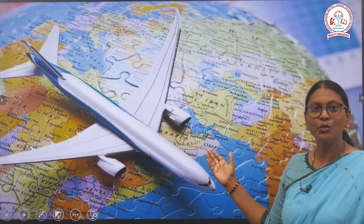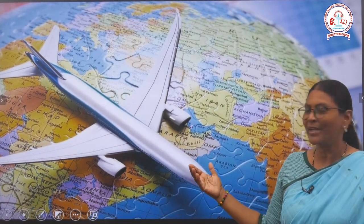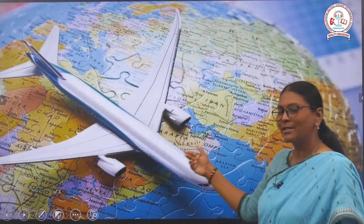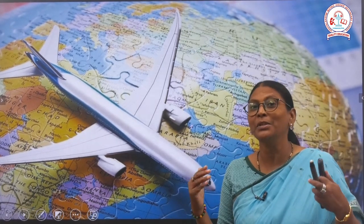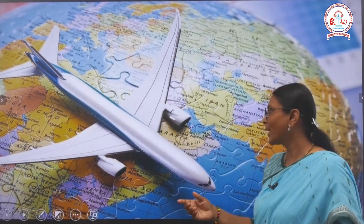Hi guys, this is Elizabeth, the middle school English teacher of Vidya Lakshmi Matriculation High Secondary School, and I welcome you all to the Vidya Lakshmi Matriculation High Secondary School YouTube channel. I am glad I have got an opportunity to take a session, and my session begins here. The first image I would like to show is a globe and an airplane. You have something interesting to hear from me, and here I go.